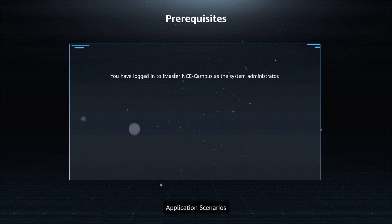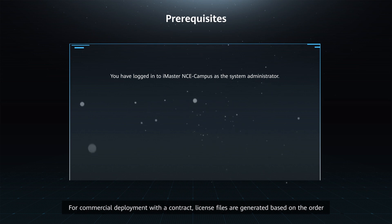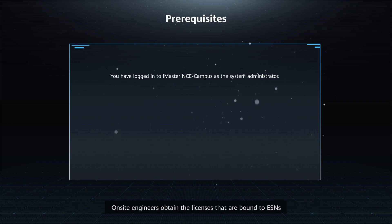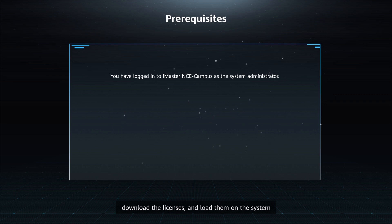Application Scenarios: for commercial deployment with a contract, license files are generated based on the order. On-site engineers obtain the licenses that are bound to ESNs, download the licenses, and load them onto the system.